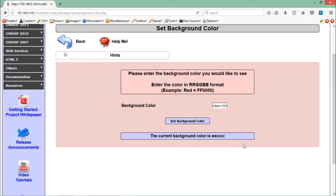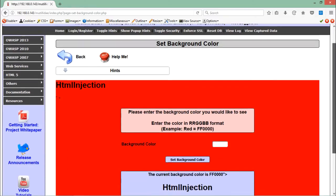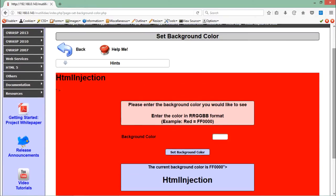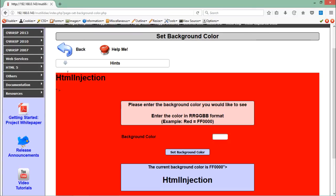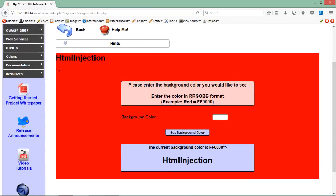Let me close this H1 tag and click 'Set Background Color.' Here you can see that we are successfully able to execute HTML code. This web page is rendered according to our HTML code — our H1 tag has been executed.